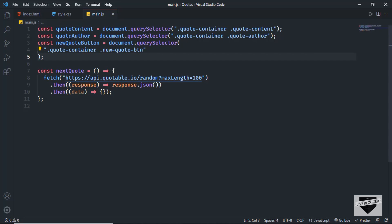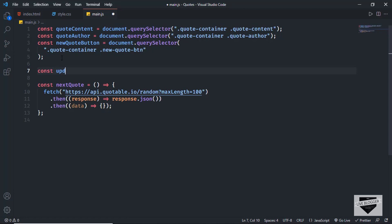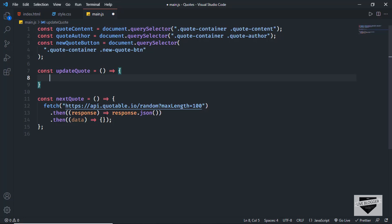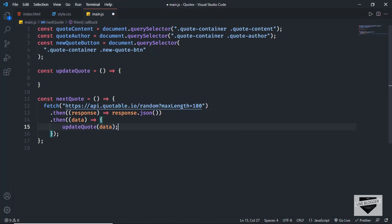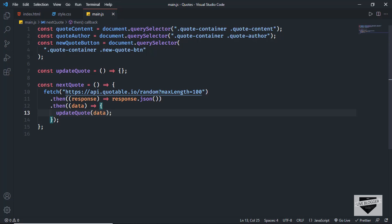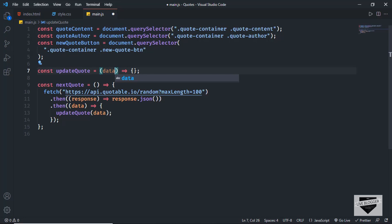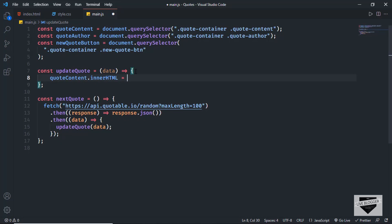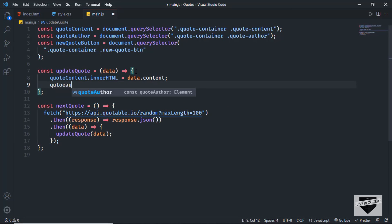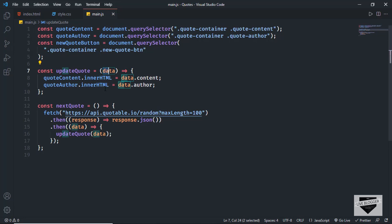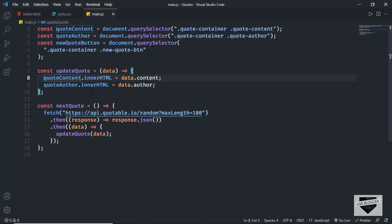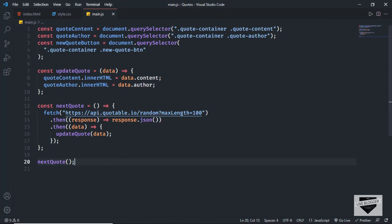Next we'll create a function called updateQuote to display data inside the HTML elements, and we'll call this function from the fetch API, passing the data variable. Inside updateQuote we receive data as a parameter, then set quoteContent.innerHTML to data.content and quoteAuthor.innerHTML to data.author. So we're getting the content and author from the fetch API and adding them to the corresponding HTML elements. We'll then call nextQuote to run it at page load.